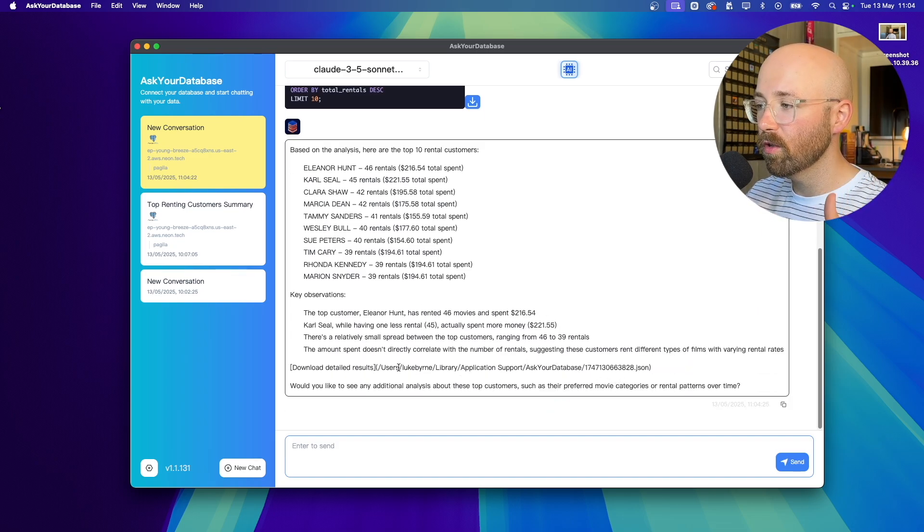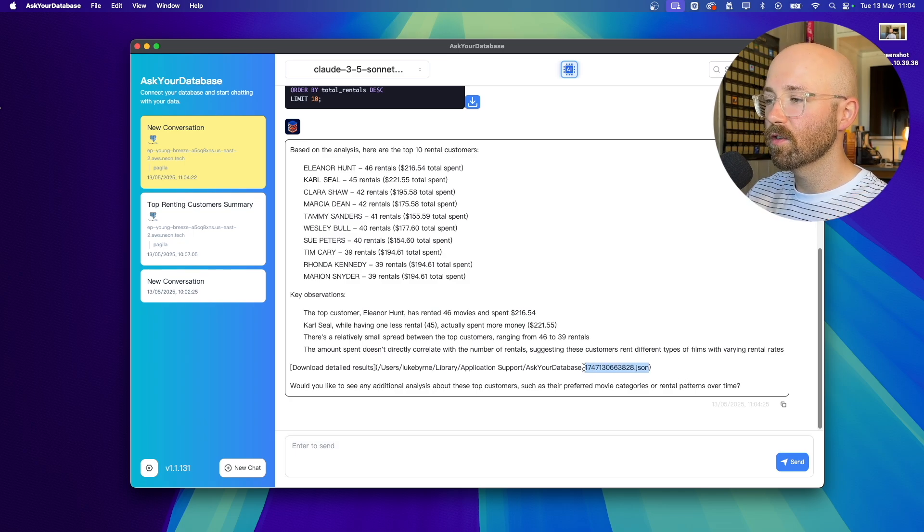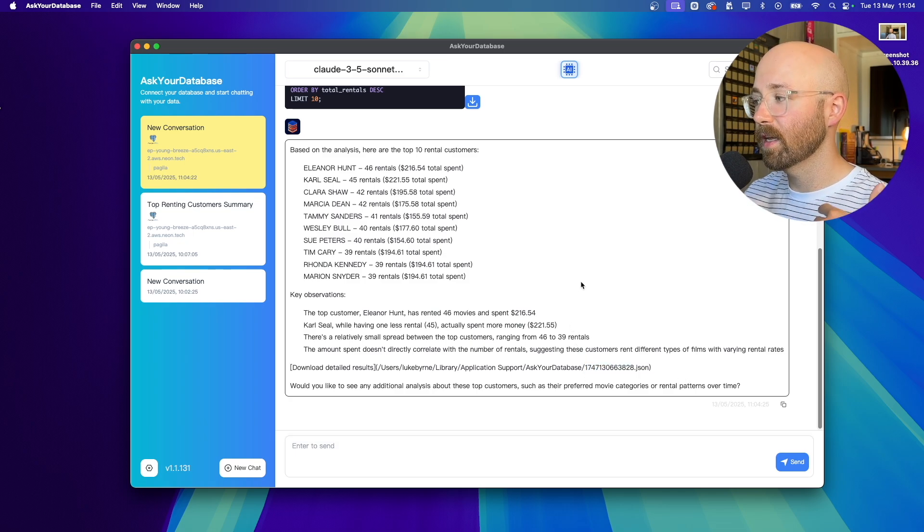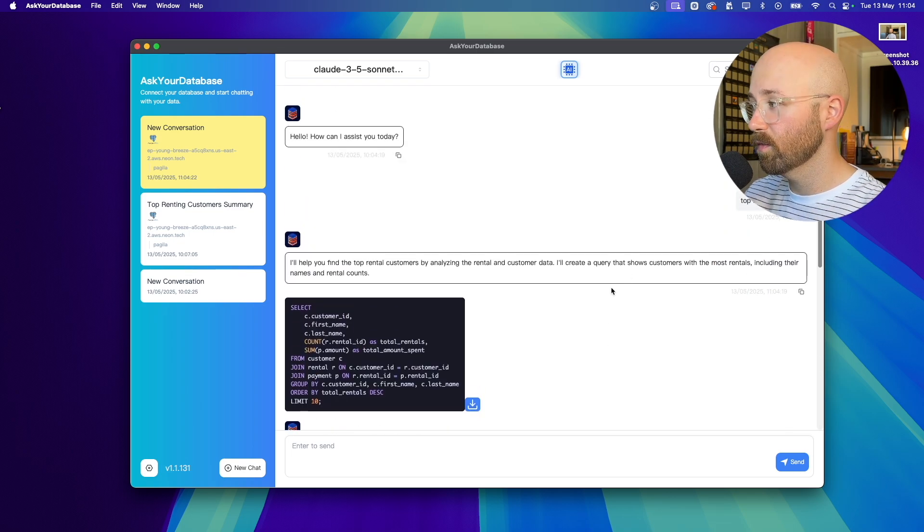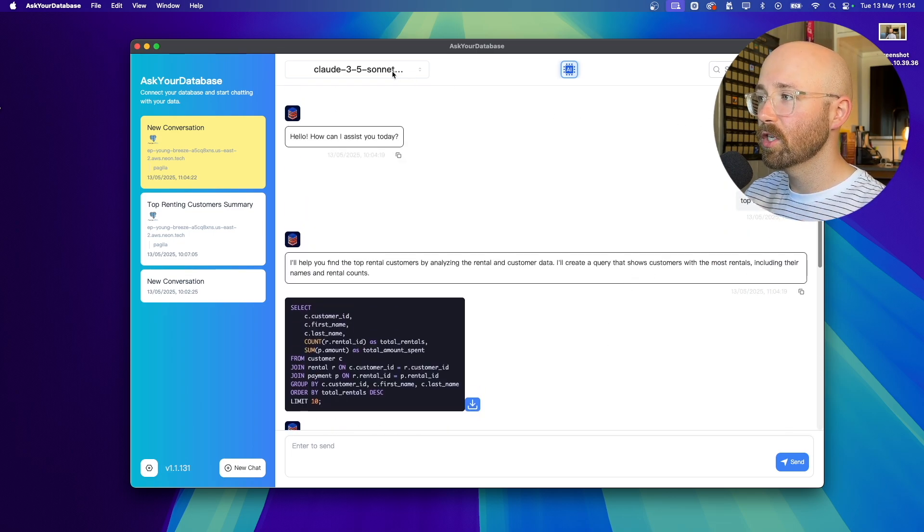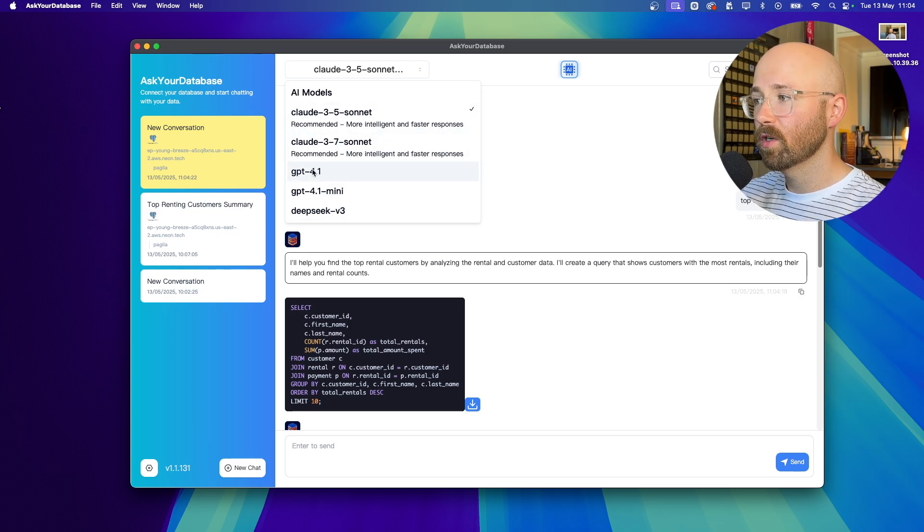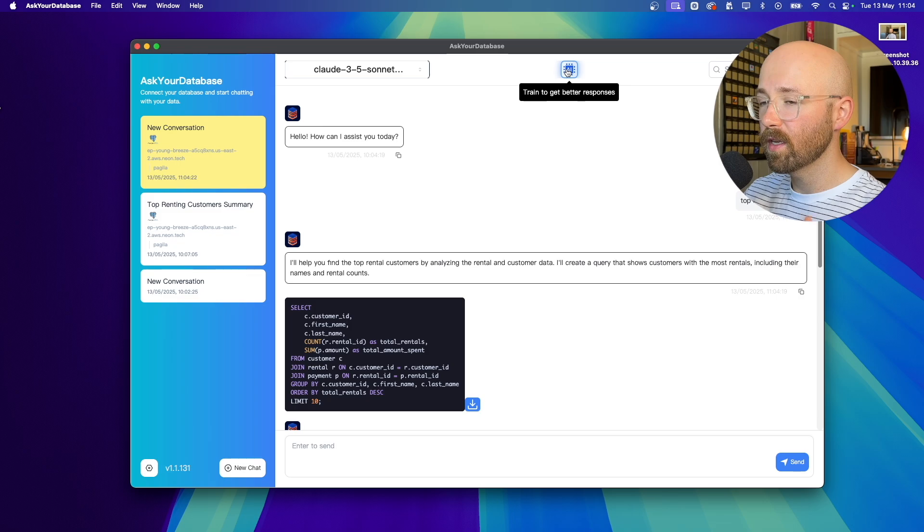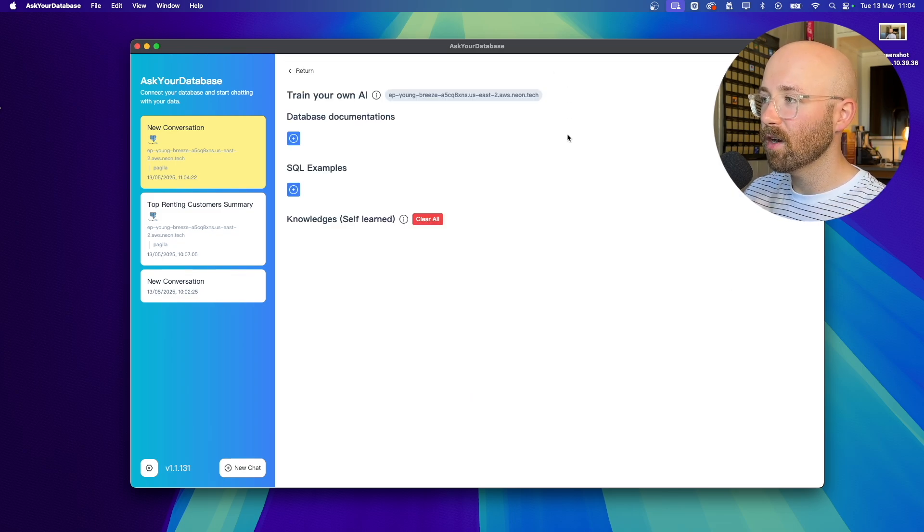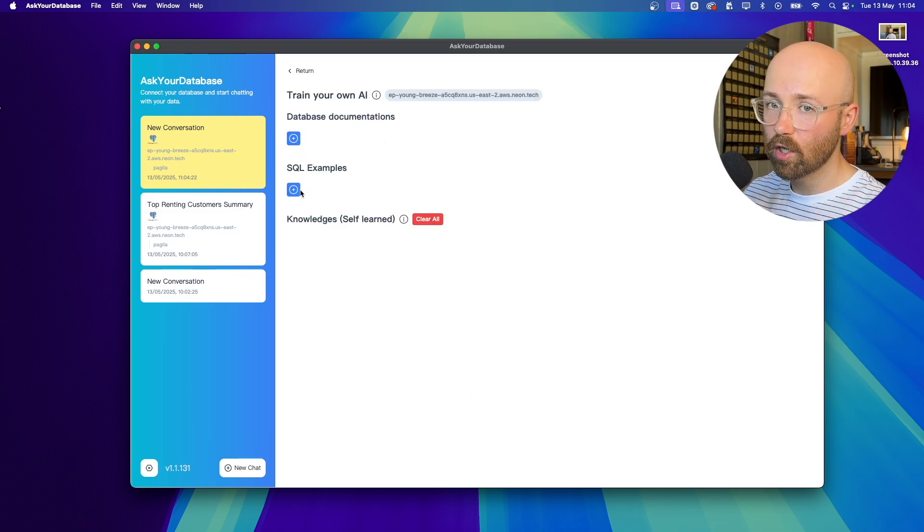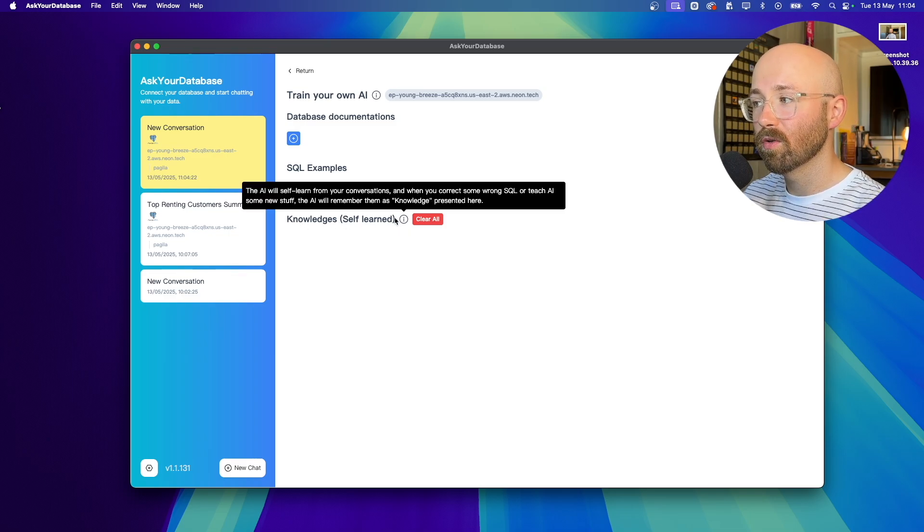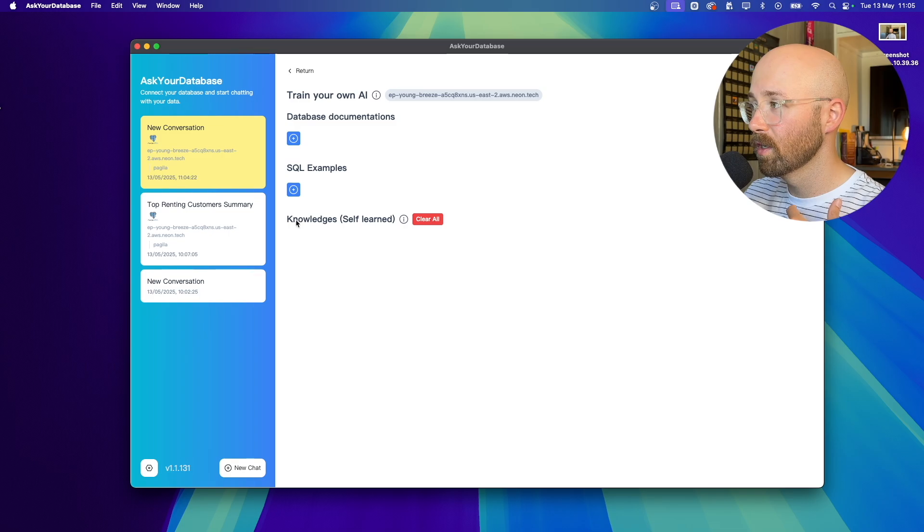Generate a natural language response as if it was a real data analyst talking to me. Now, not only that, but actually saves the results as a JSON file. So I have them that I can then share with people. Share with the data analysts, for example. Now here as well, you can change which model you want to use. So you can use again, Sonnet, GPT, DeepSeek, but also up here, you can actually train it to get better responses. So you can add database documentations, SQL examples that you want it to follow, and you can actually get it to self-learn as well, which is well cool.